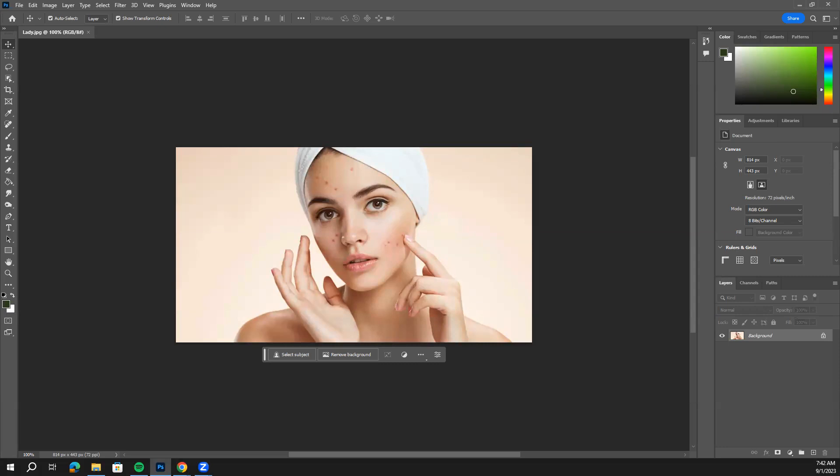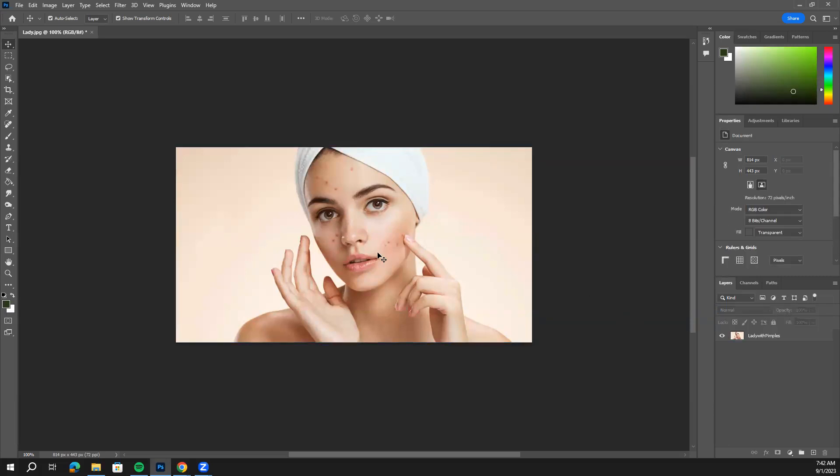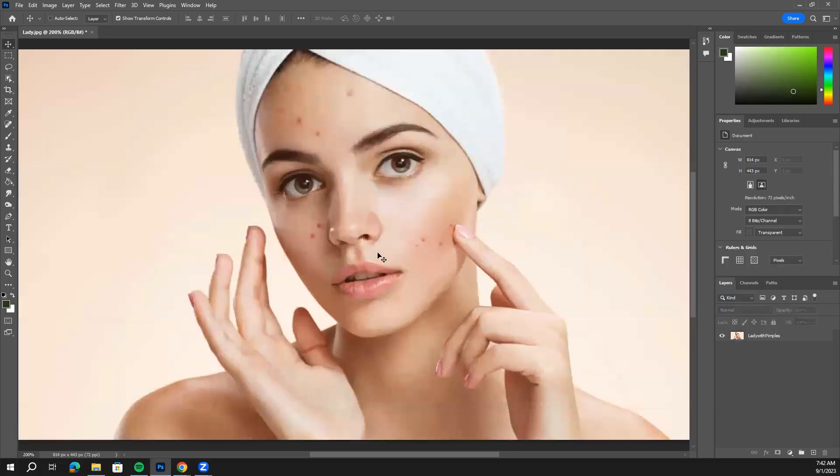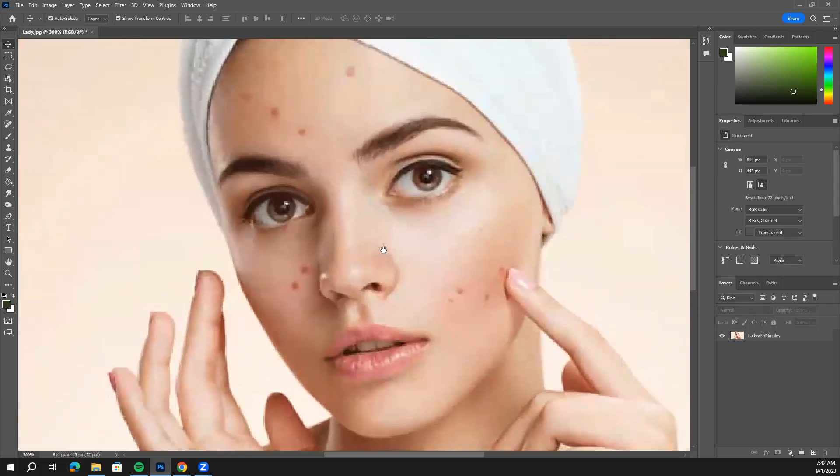First thing we want to do is unlock the background. And a good habit again is to name that layer lady with pimples. I'm going to go ahead and zoom in on her face.